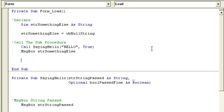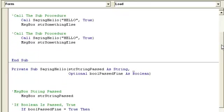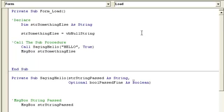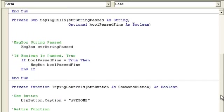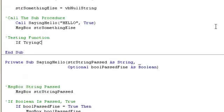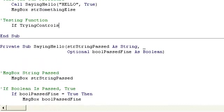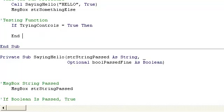You need to have a reason for that function to go off. So you could say testing function, if trying controls equals true then end if. Now the reason I'm doing this is because it is running the function.